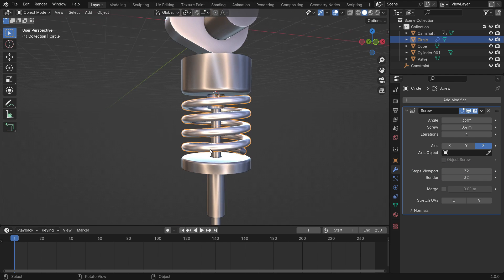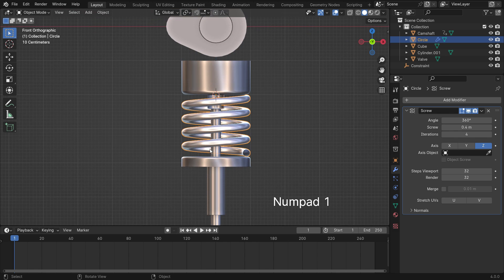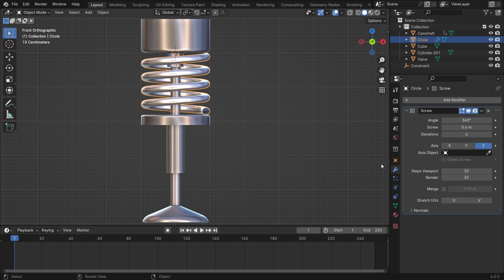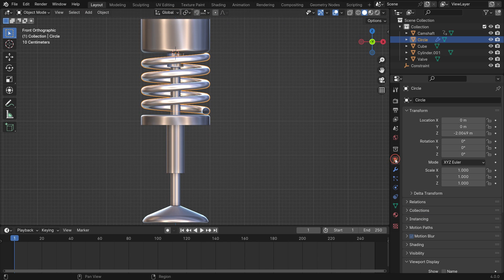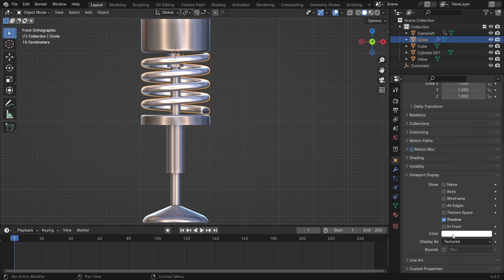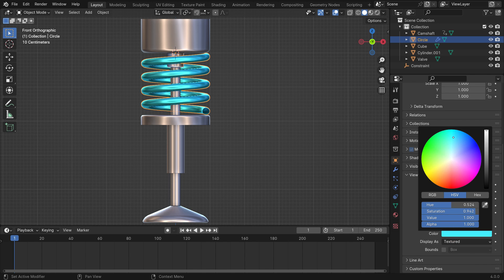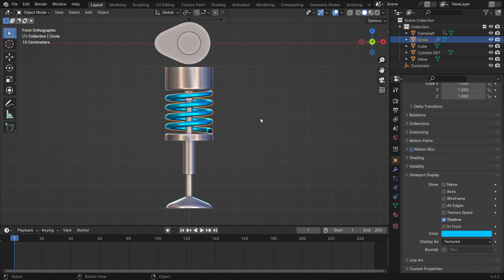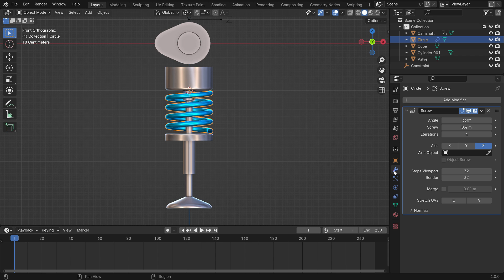Let's give another color for spring in the viewport shading. Click the Object Properties tab, open up the Viewport Display section, and select any color as you wish. It's time to rig and simulate the spring. Go back to the Modifier tab.